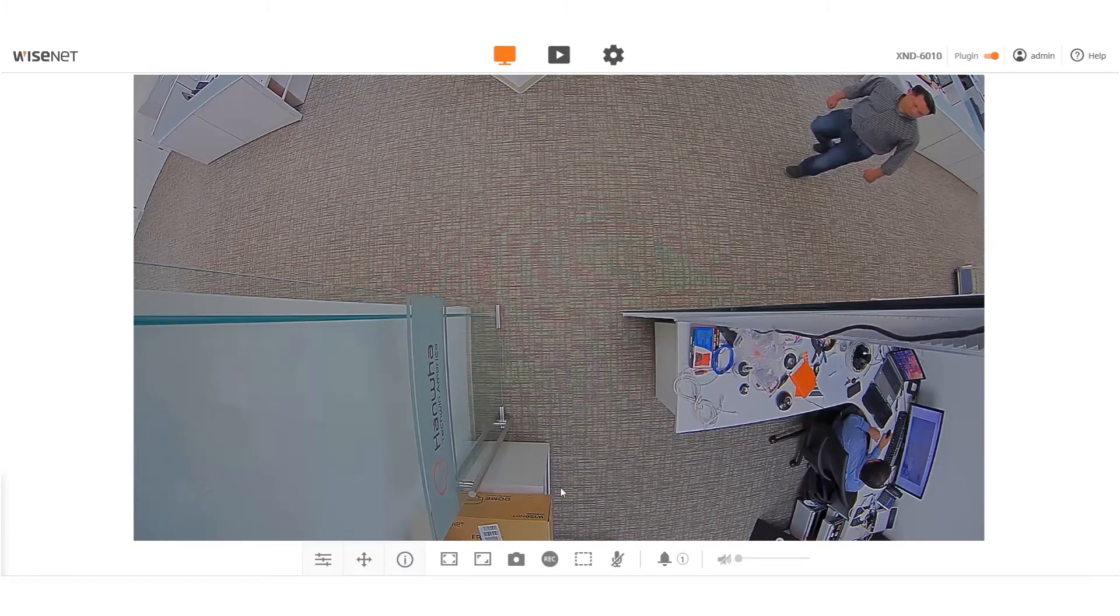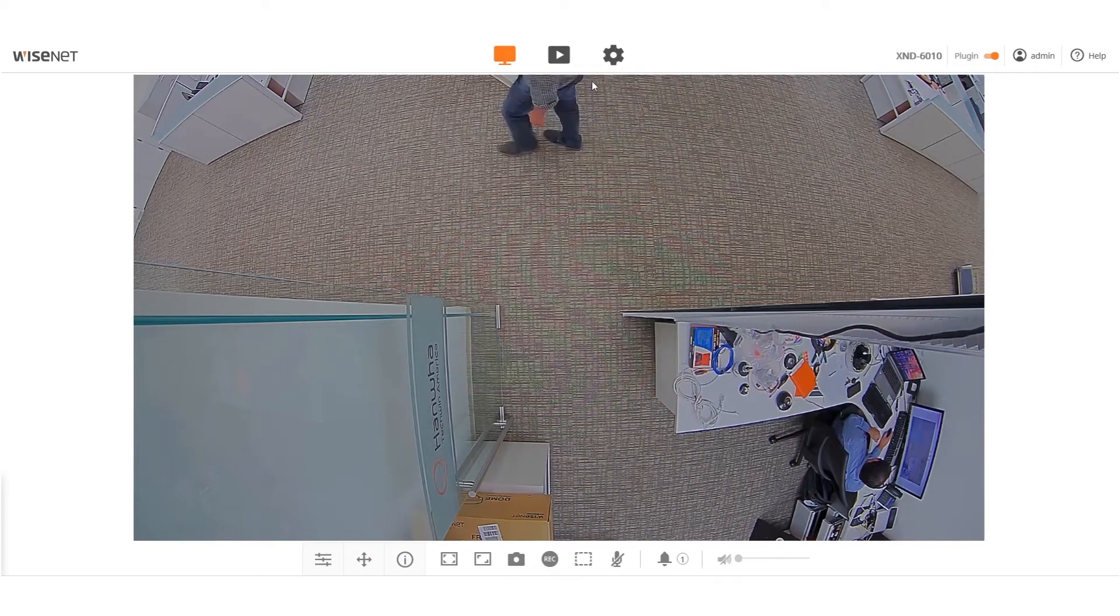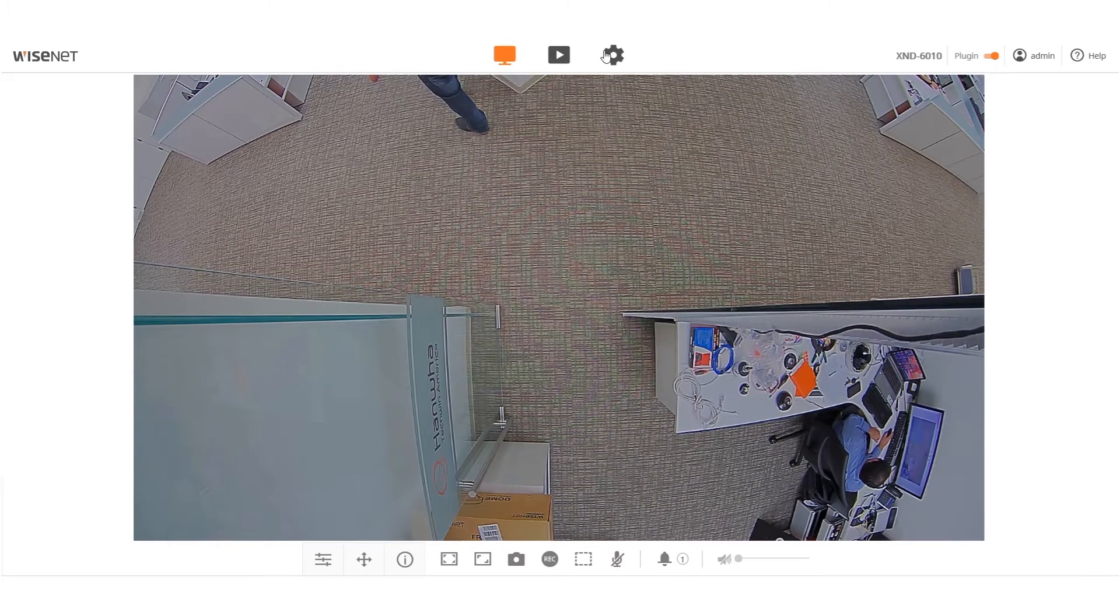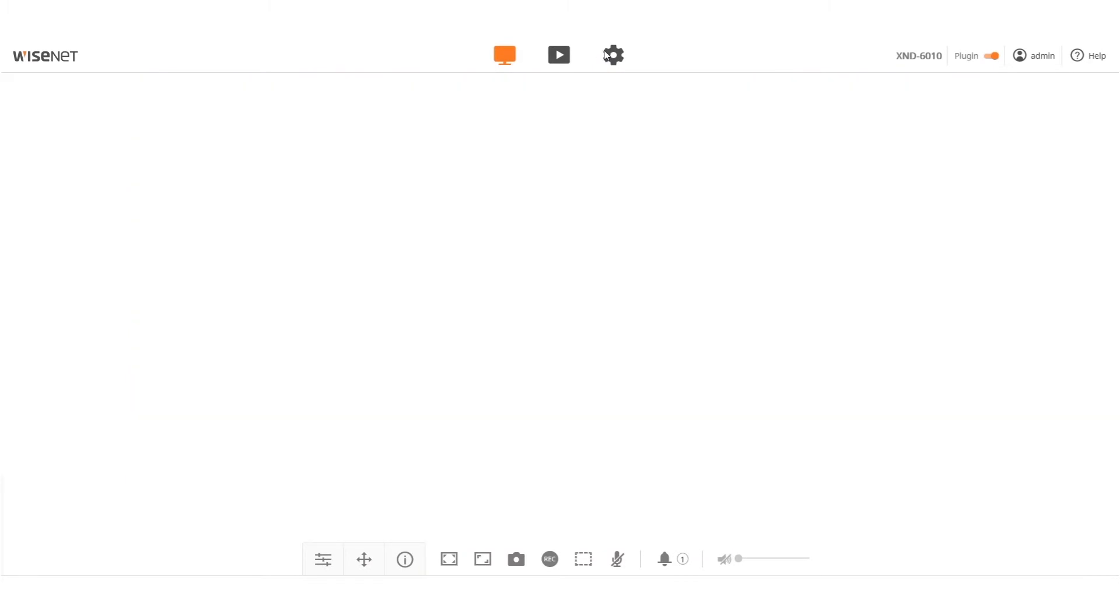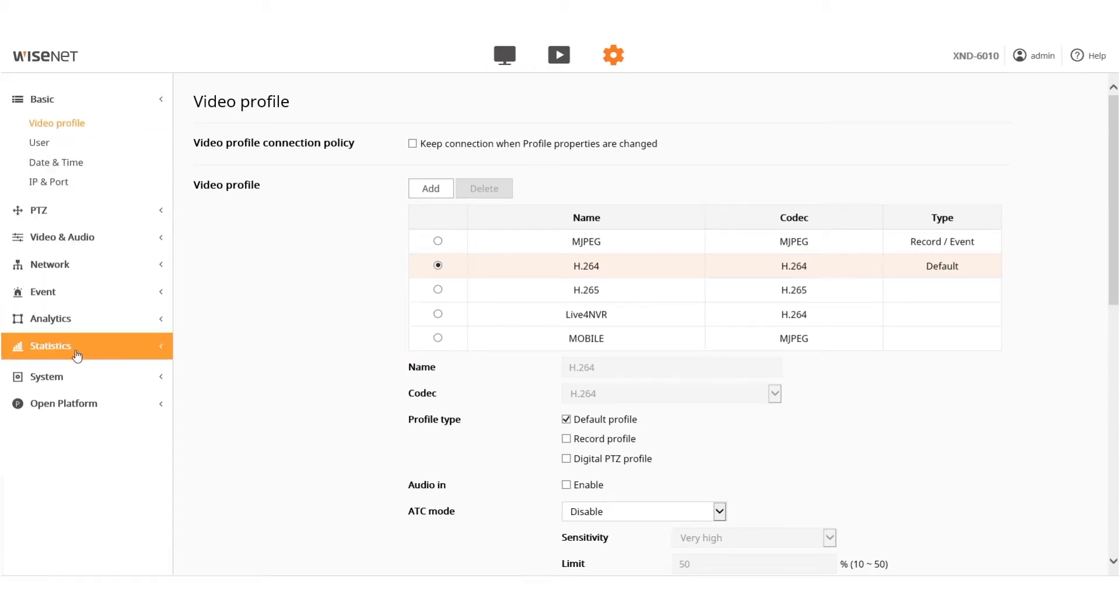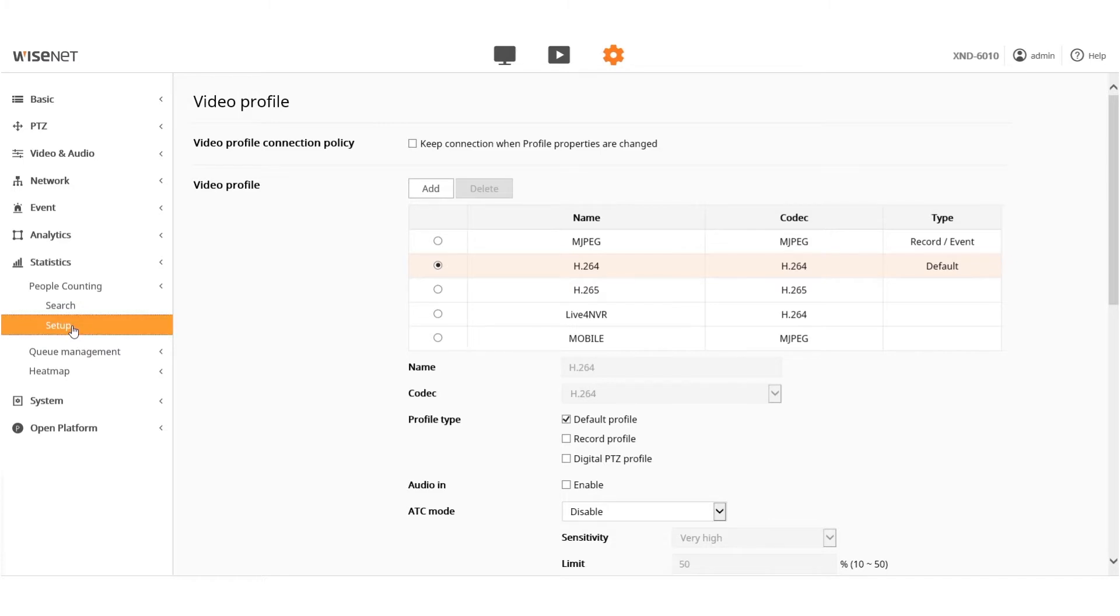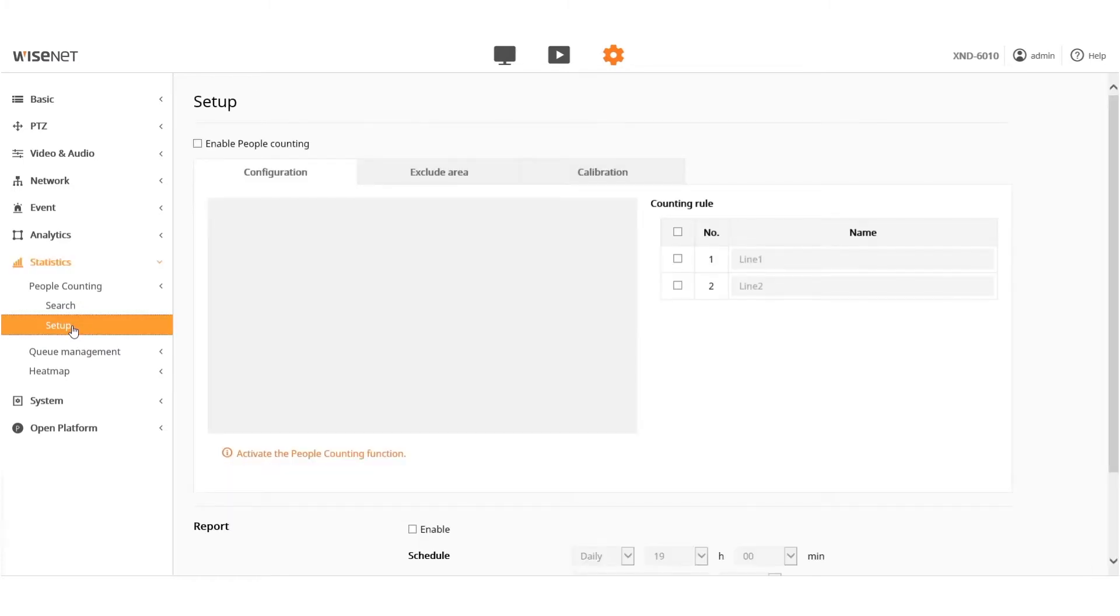Click the gear button on the top of the screen to get to the setup menu. Go to Statistics from the menu on the left and then go to Setup under the People Counting option.